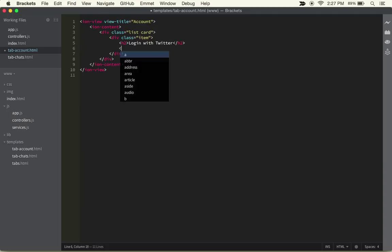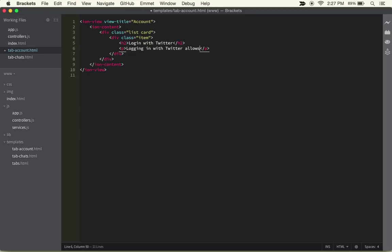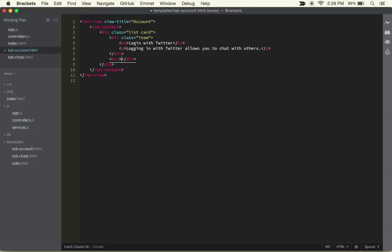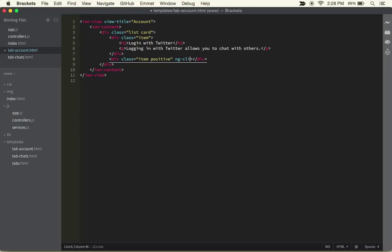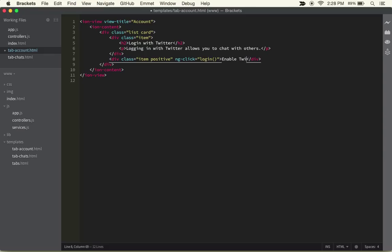We can have paragraph text as a simple description, so we can say 'logging in with Twitter allows you to chat with others'. The last thing we're going to want to do is create another div with class item-positive, and inside of there we can do an ng-click with the login function. Then we'll just have text saying 'enable Twitter'.